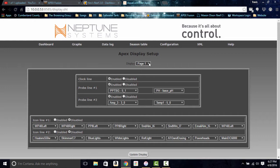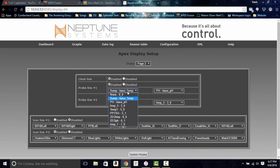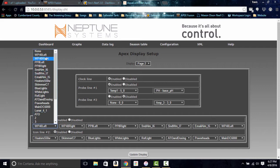Let's go to page two to show how to set it up in this system. The clock is enabled, and we have line one and line two. We'll set the temperature on the top left and leave the pH as is. For line two, instead of a probe we'll use statuses — you can see the WP-40s, the heaters, anything you have running and its current status. This is everything that's plugged in.